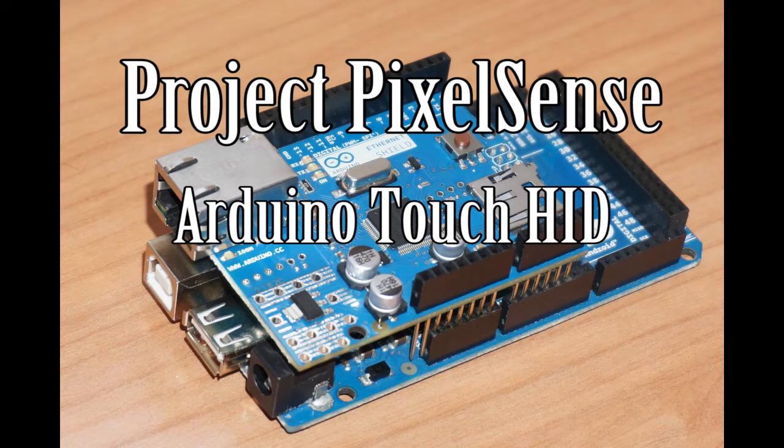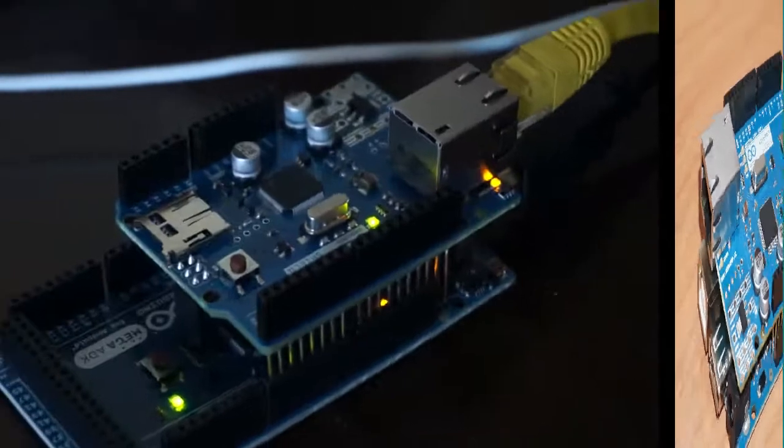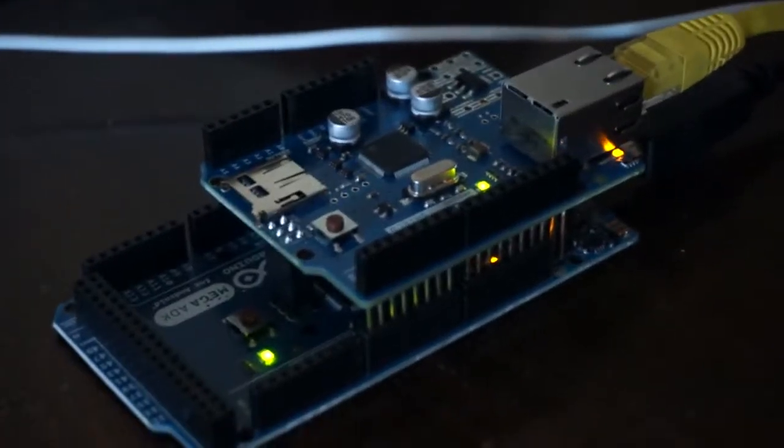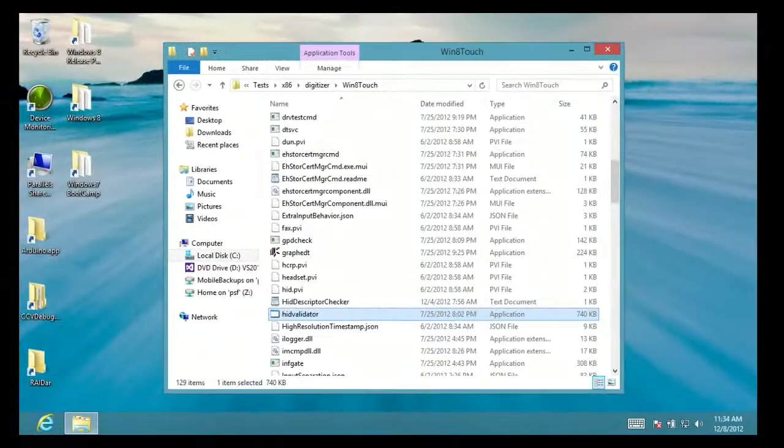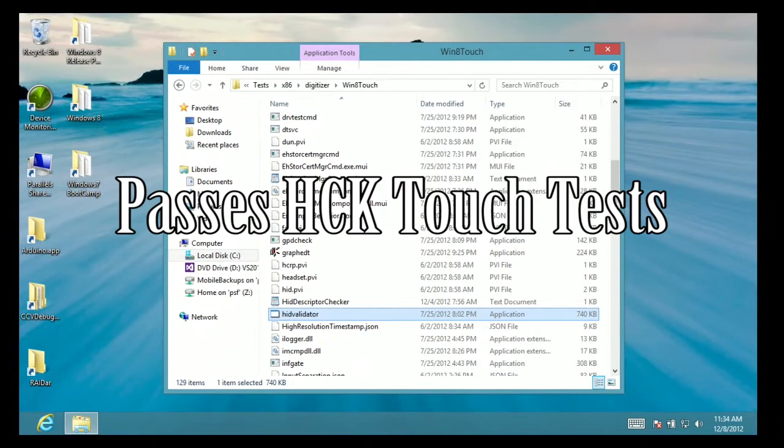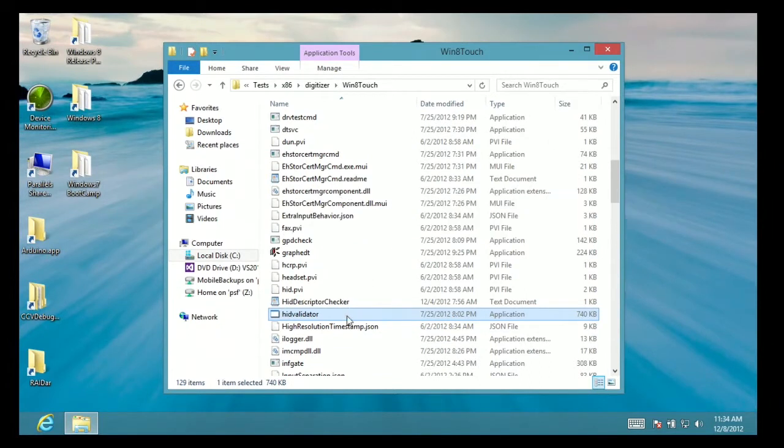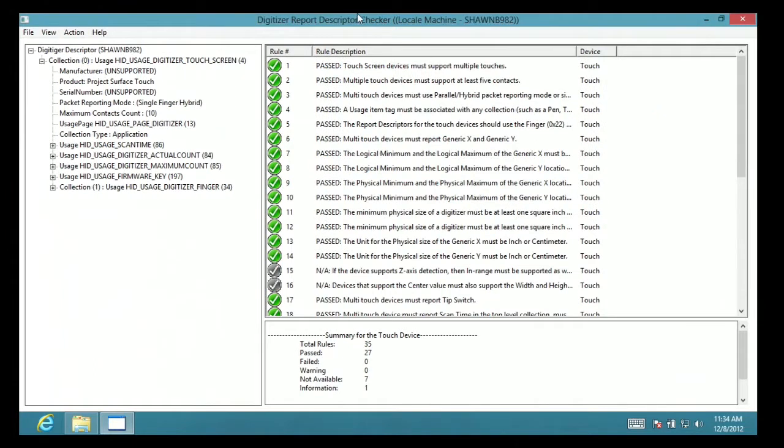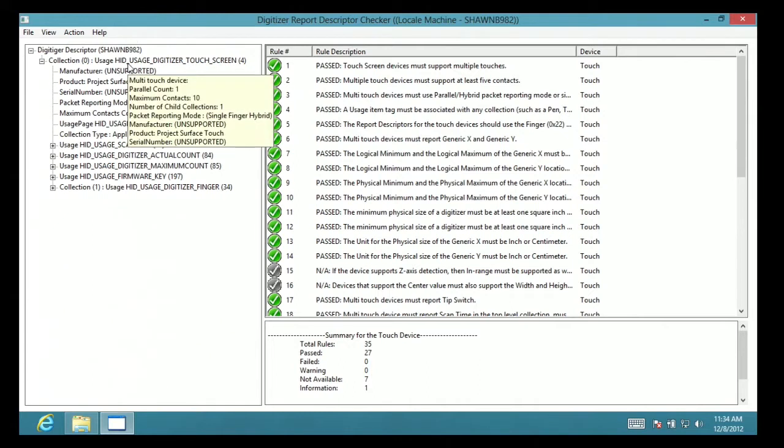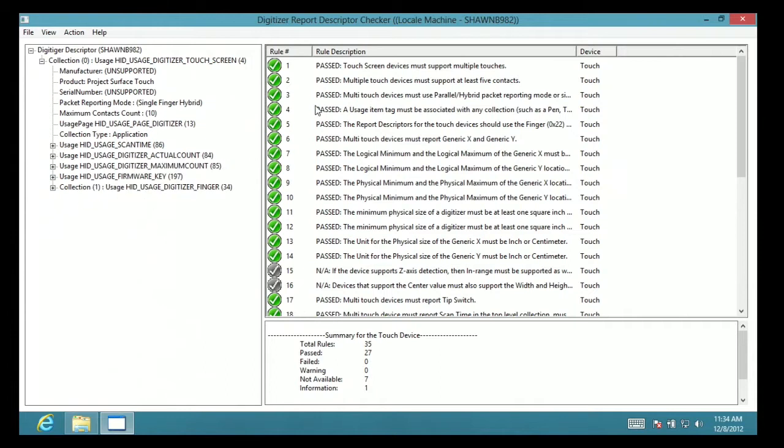This is Project PixelSense showing the use of an Arduino to produce Windows 8 certified touch HID driver via USB. This shows you the board in action connected through Ethernet and we'll run up the HCK HID test for the touch for a Windows 8 touch device and you can see it passes all the touch criteria even including down to the actual firmware and it's not using a signed blob but there are no tests that it has actually failed.